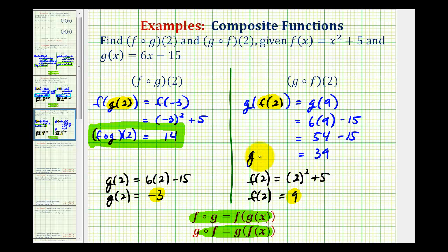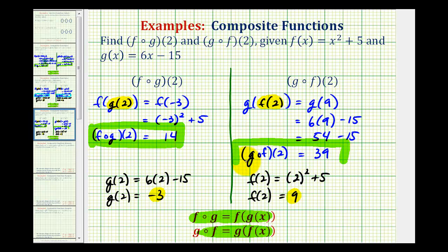So g of f of two is equal to positive thirty-nine. Notice how these composite function values are different, and that's why it's very important to pay attention to the order of the composition.